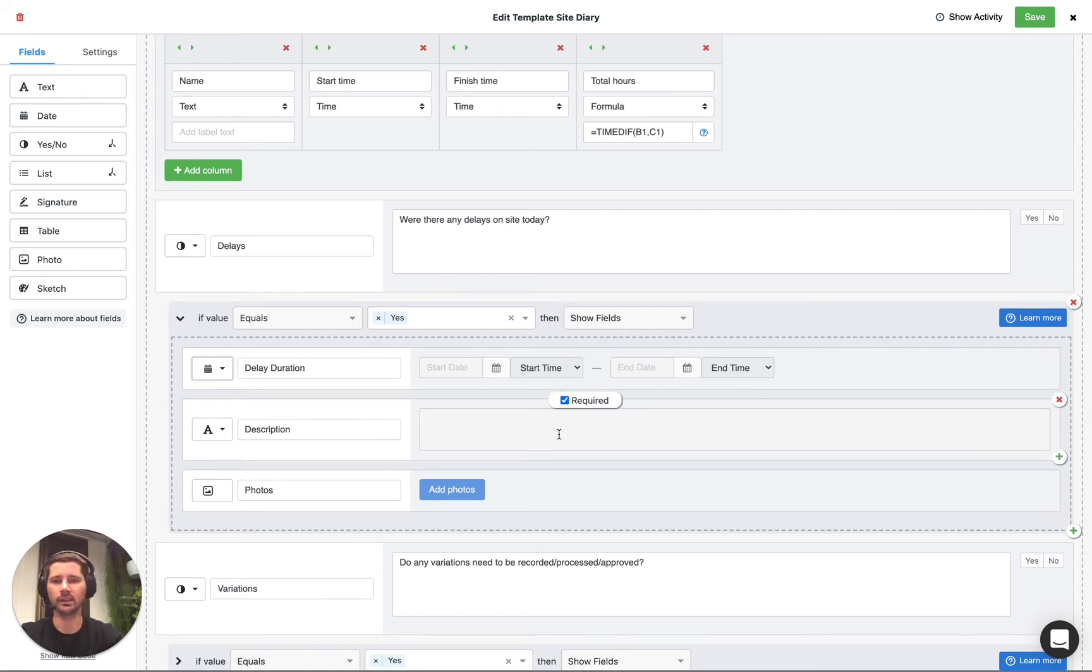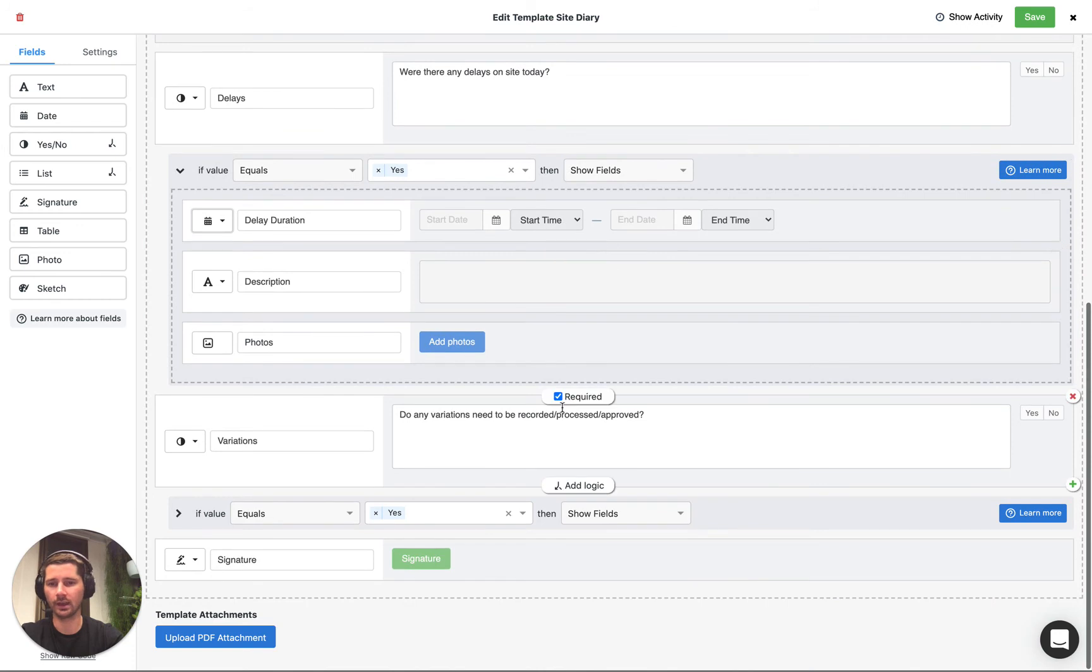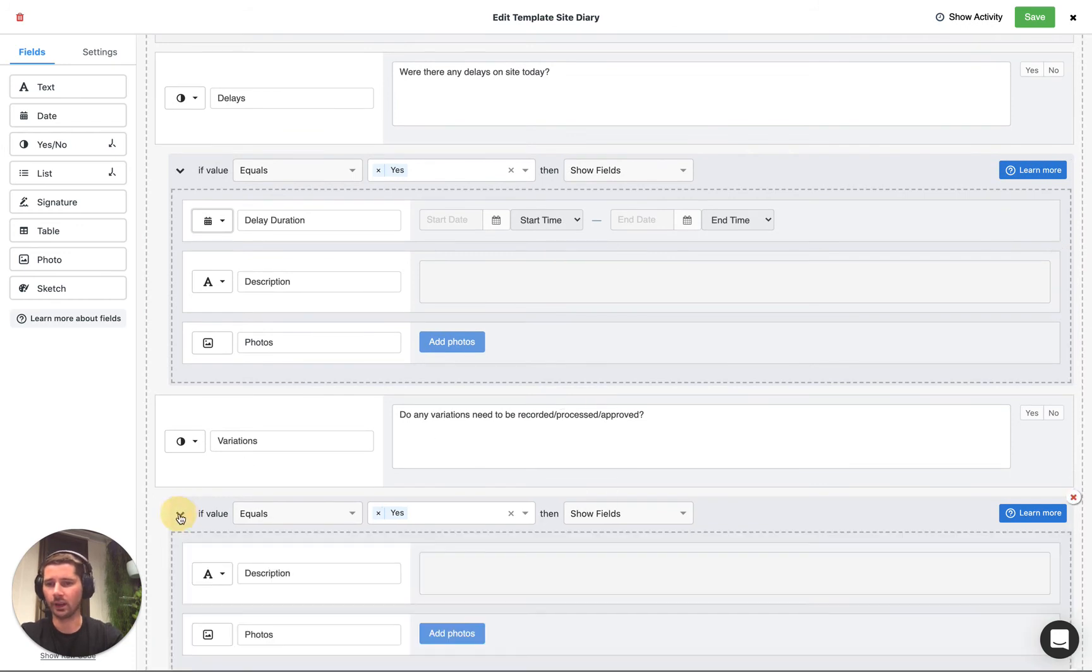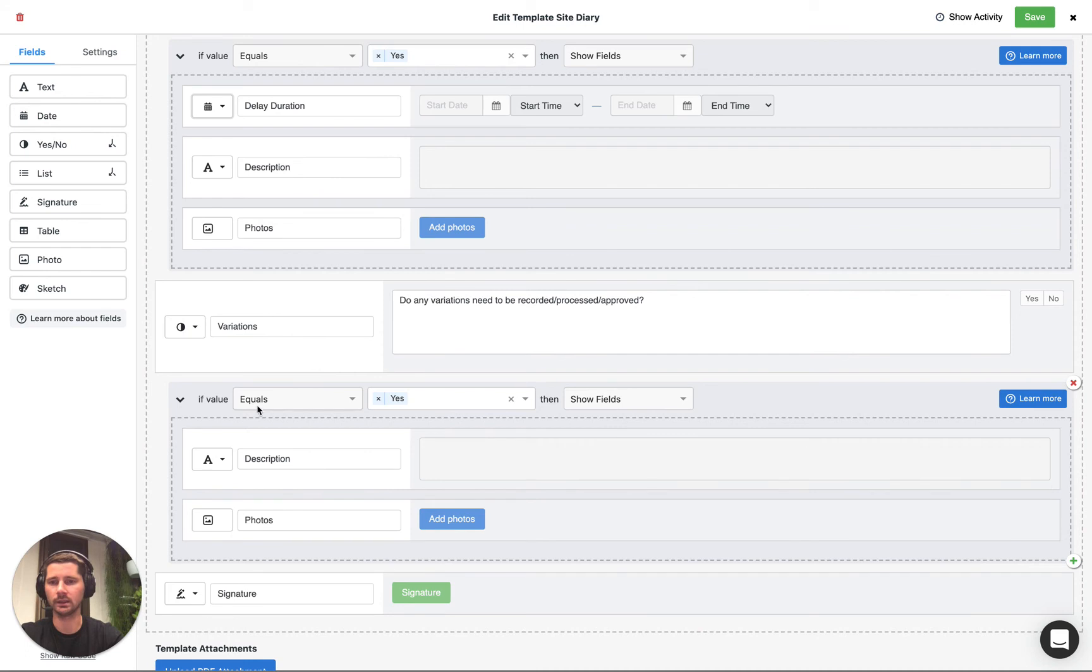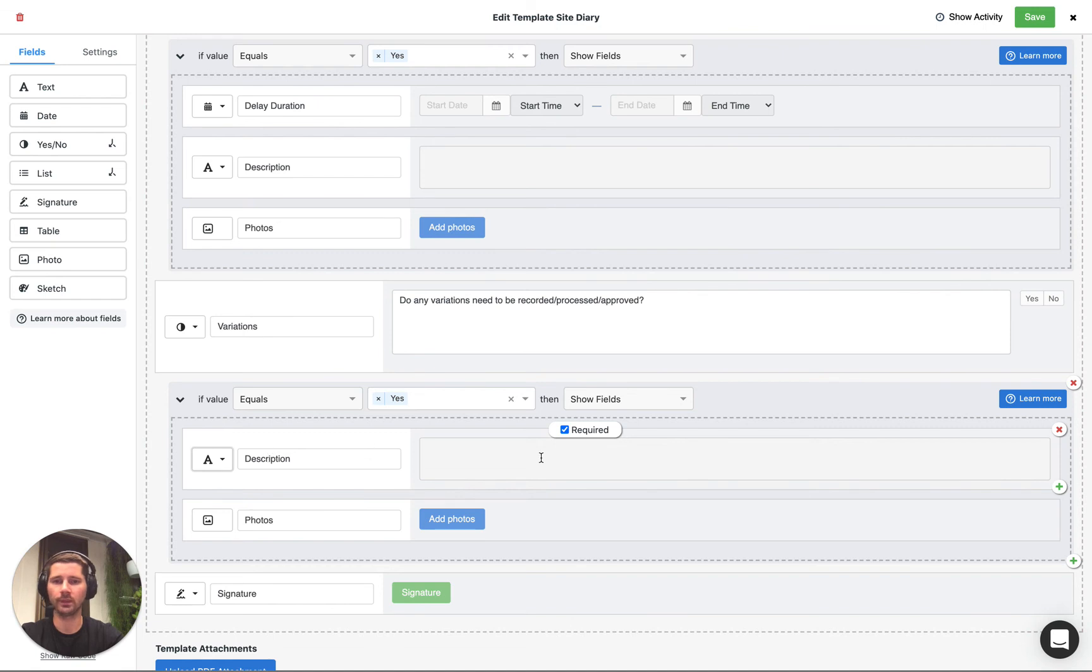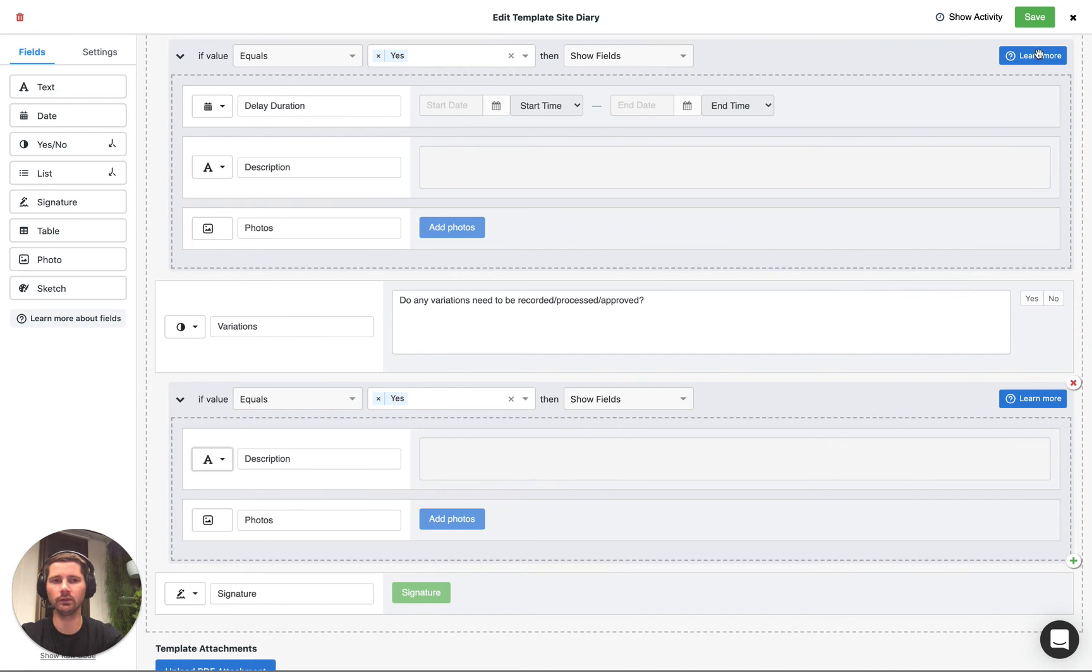So that's how we can achieve that and it's the same for variations. If we open up the logic block you can see we've got the condition so the rule and then we've got the fields that we want to show if that rule is met.